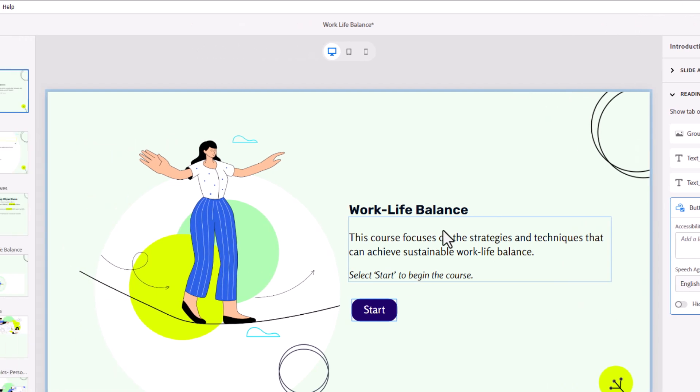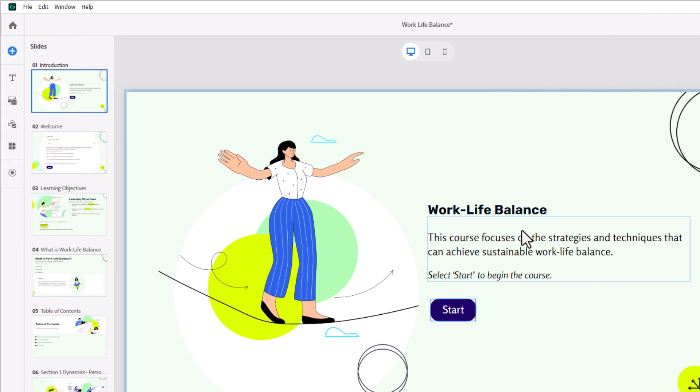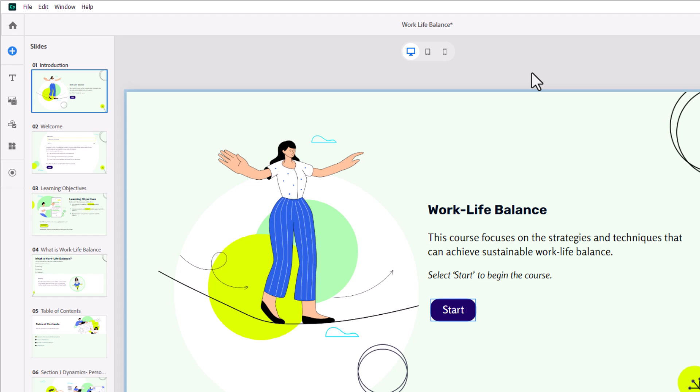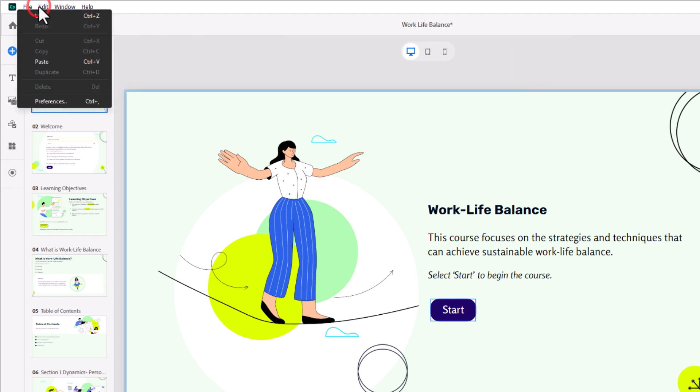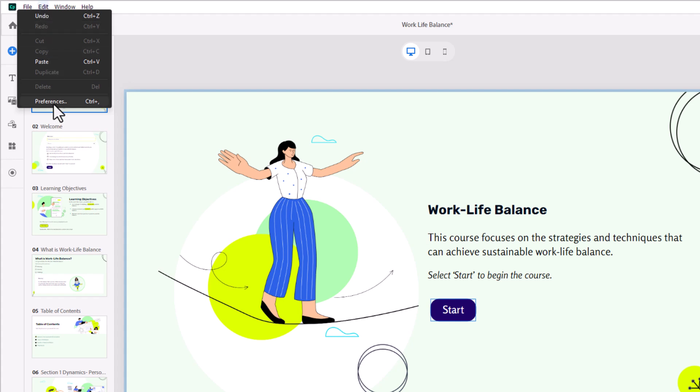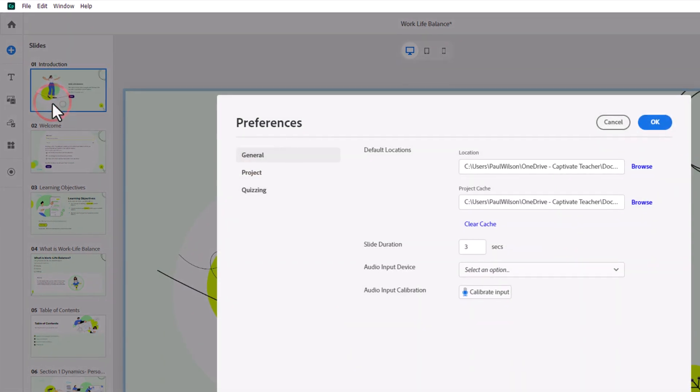So let's show you how you can actually deal with this in one shot. So let's say, hypothetically, I've sent this course off for translation, and it's come back with French text. And what I can do is I can go into the edit drop-down menu, and I can select preferences.